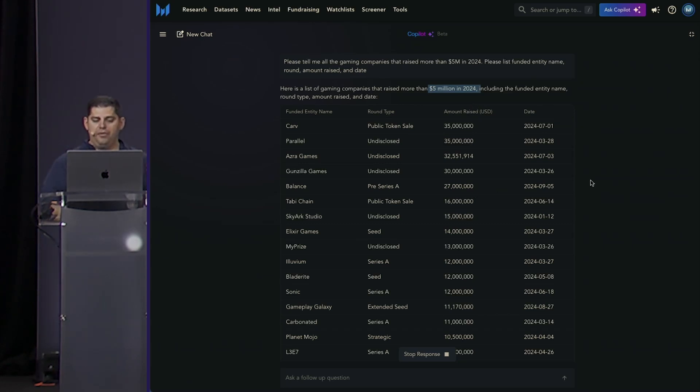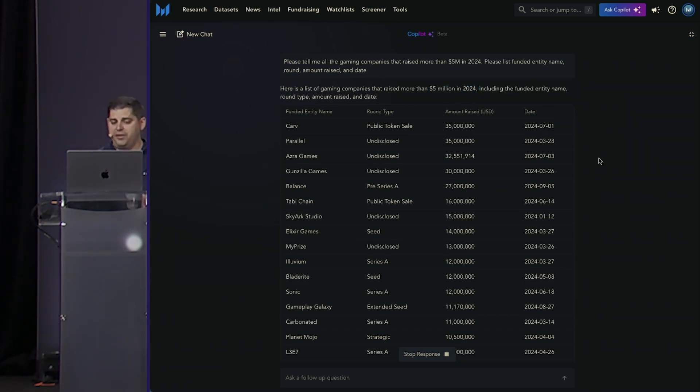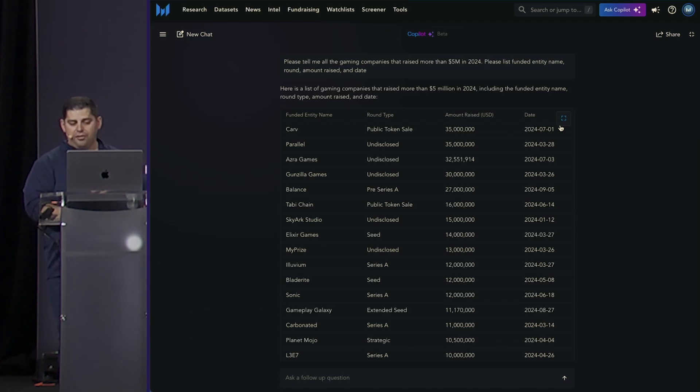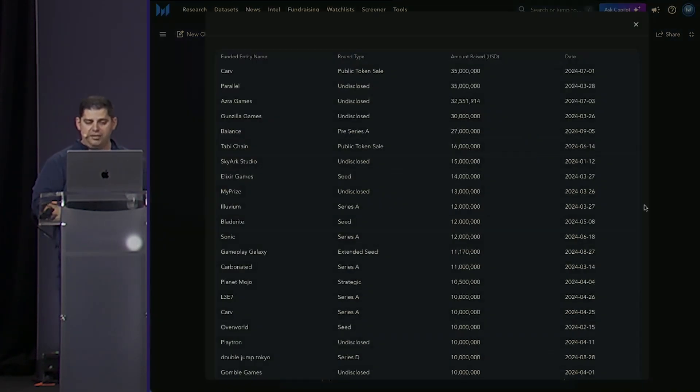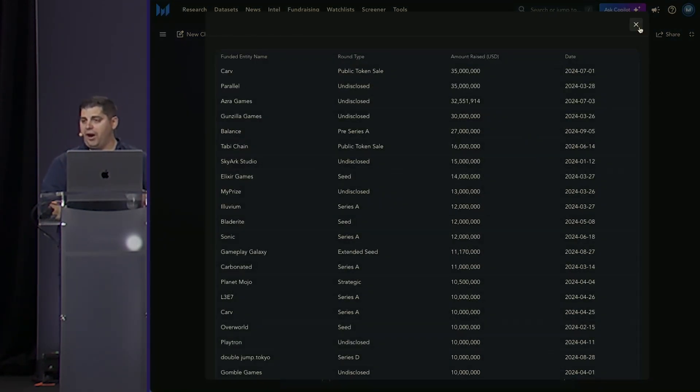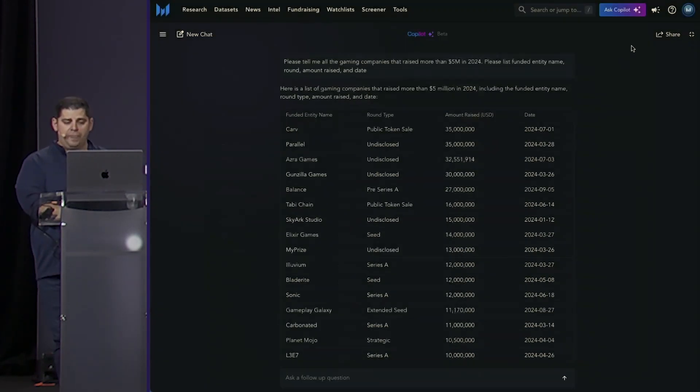And you can see in the response that's exactly what it did. It's pulling the projects that have raised more than $5 million in 2024, and it gave us another dynamic list that I can use for prospecting.